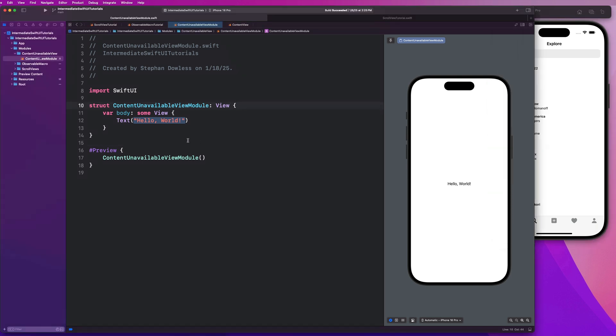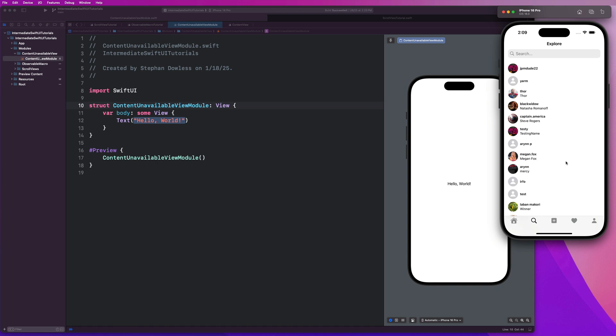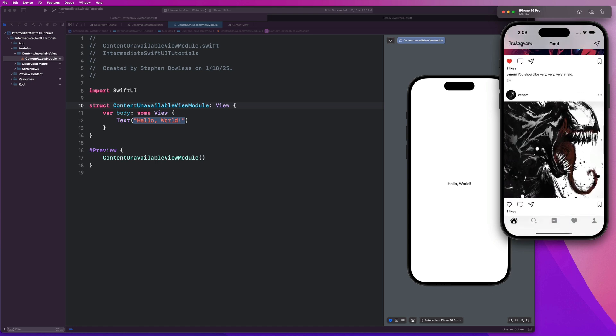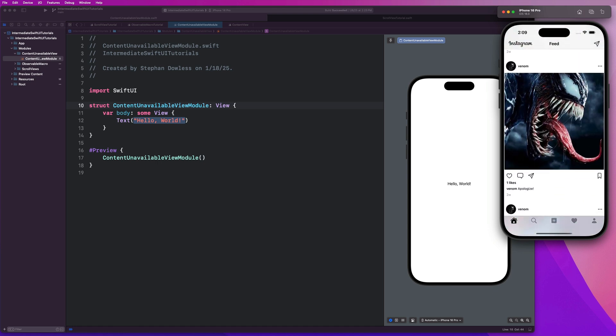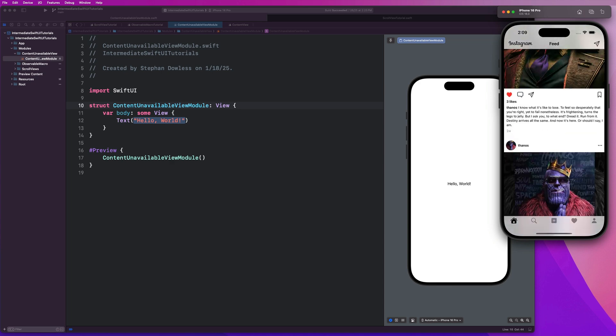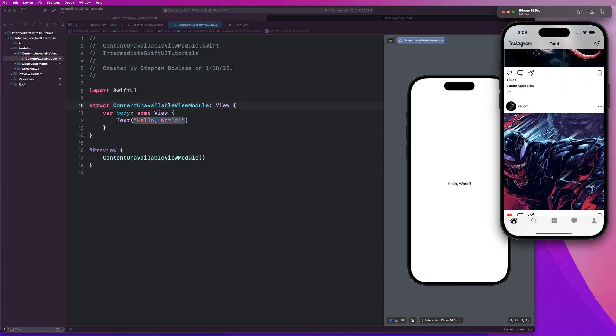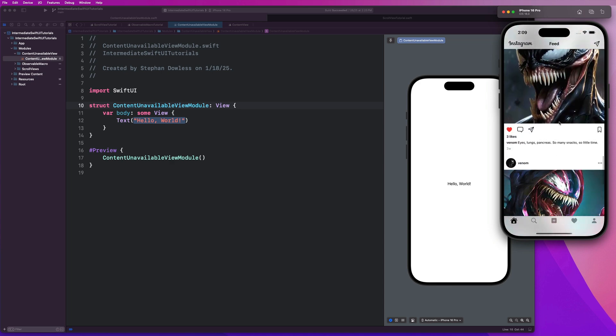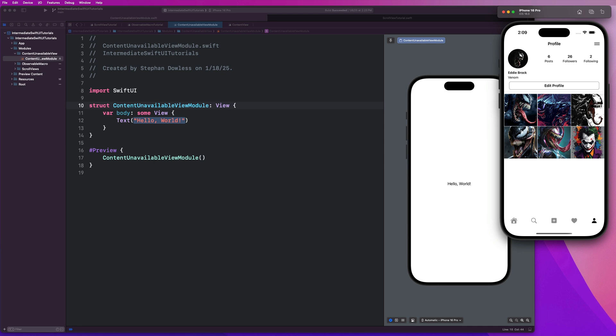So we are going to be building out our own little mock example, guys. What we just went over was from the Instagram Pro Plus application that is available on the website at stephancodes.com. If you guys want to learn how to build a production-ready version of Instagram, the link for that is in the description. This is a really awesome app that teaches you how to build a lot of really cool stuff. But anyway, guys, let's go ahead and get started with our example.